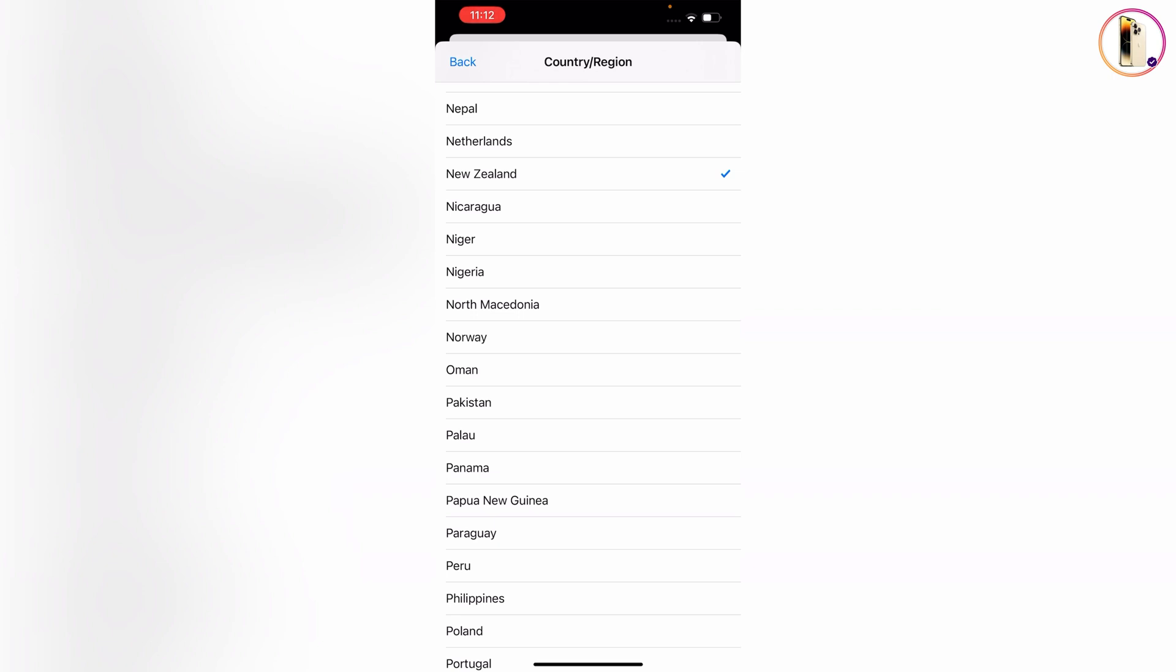The video shows how to create a new Apple account without a credit card. By using these two methods, you can change your App Store country on iPhone and iPad. Don't forget to like this video and subscribe to our channel for more useful videos.